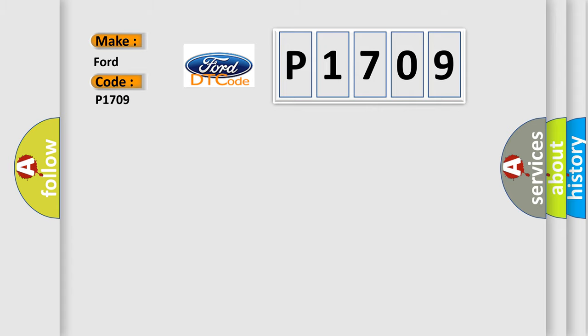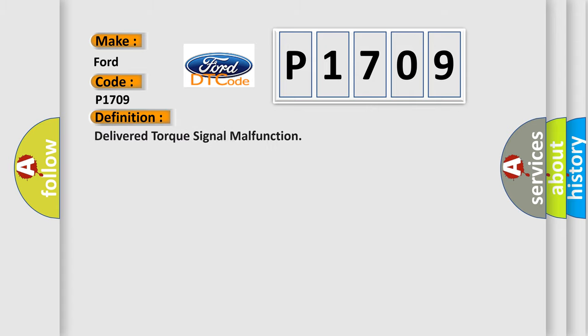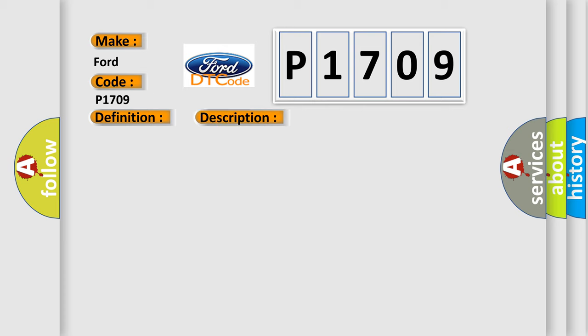The basic definition is Delivered Torque Signal Malfunction. And now this is a short description of this DTC code. The ignition is on, the engine is running at a speed greater than 500 RPM for one second.